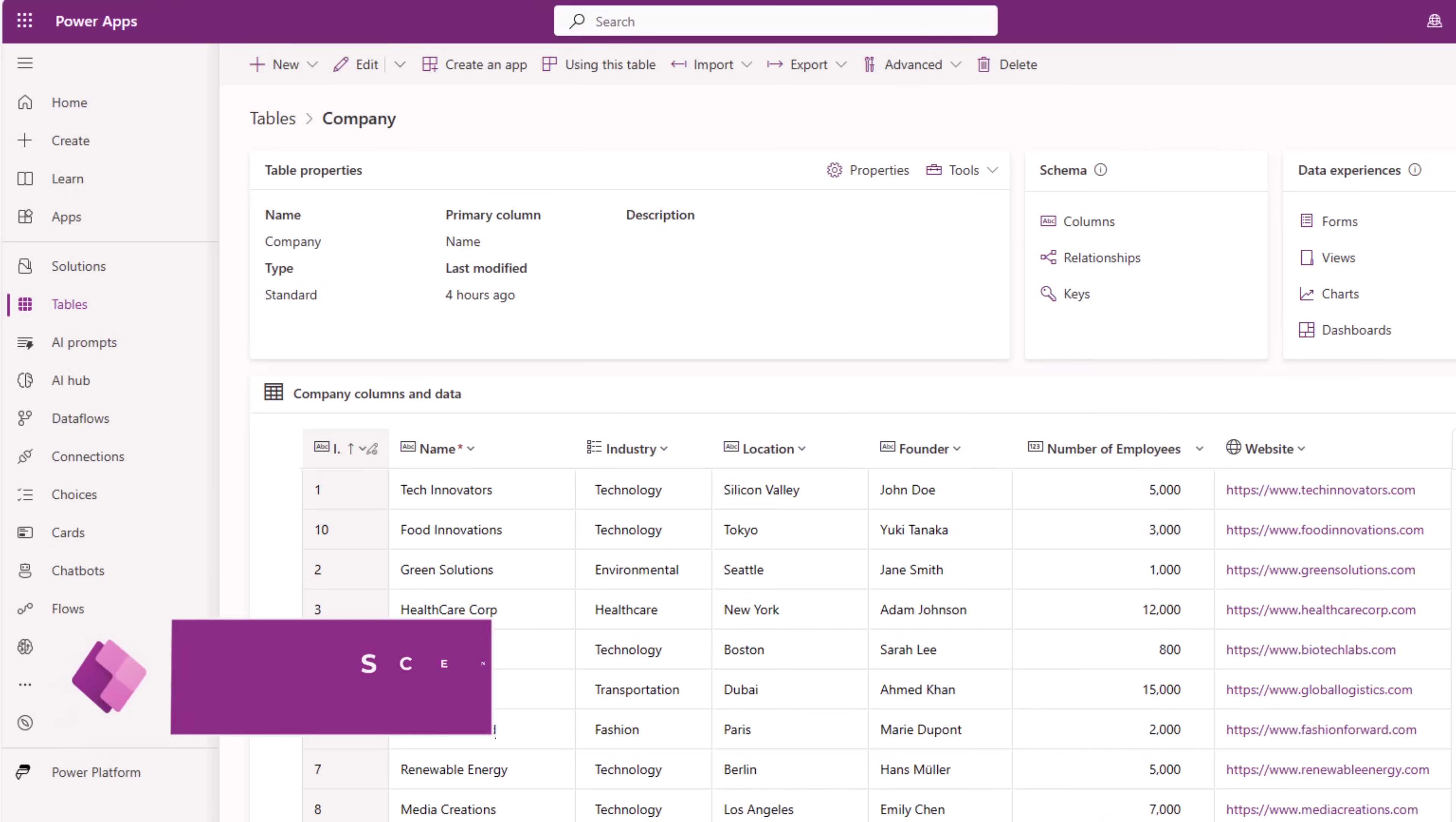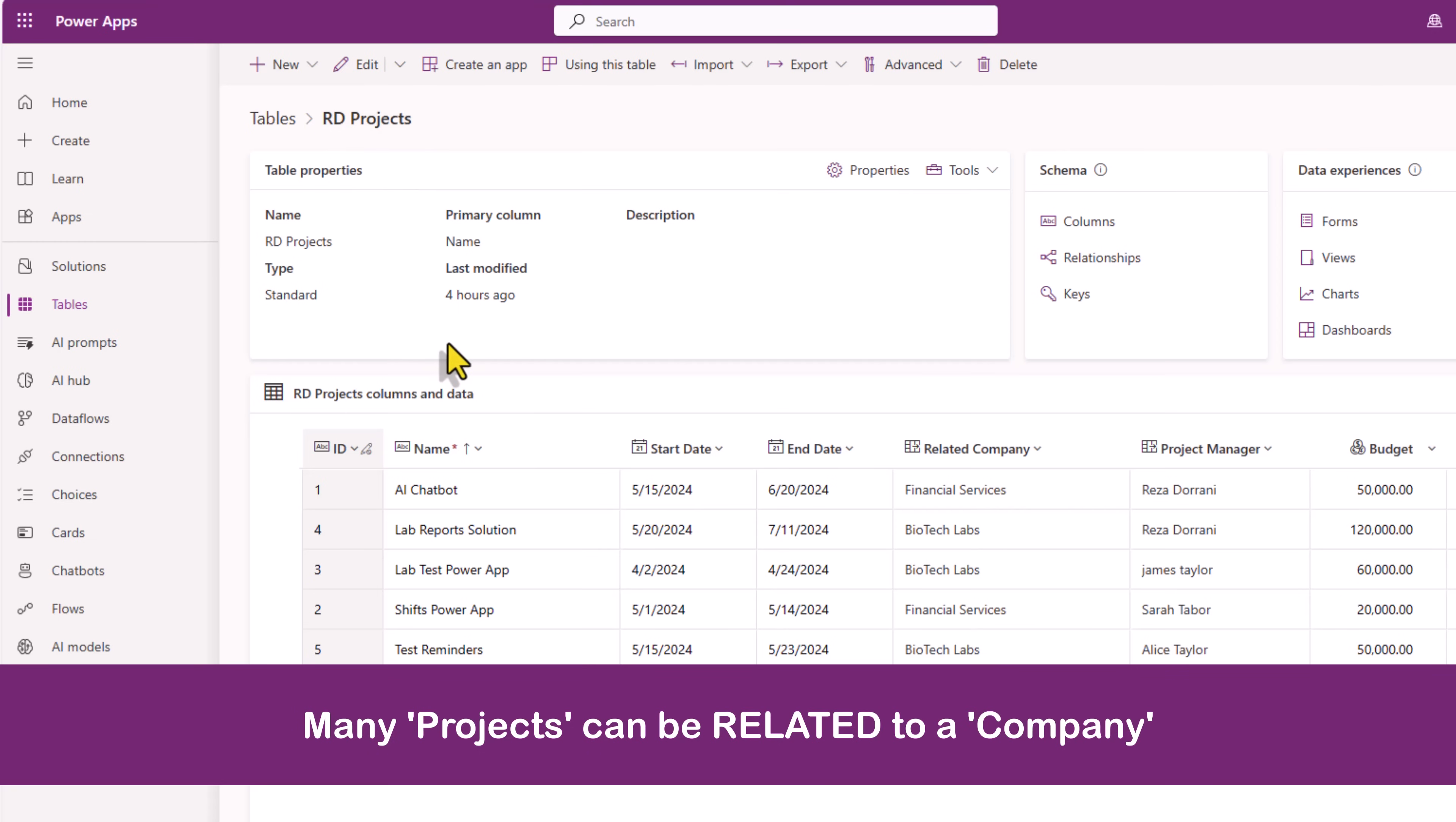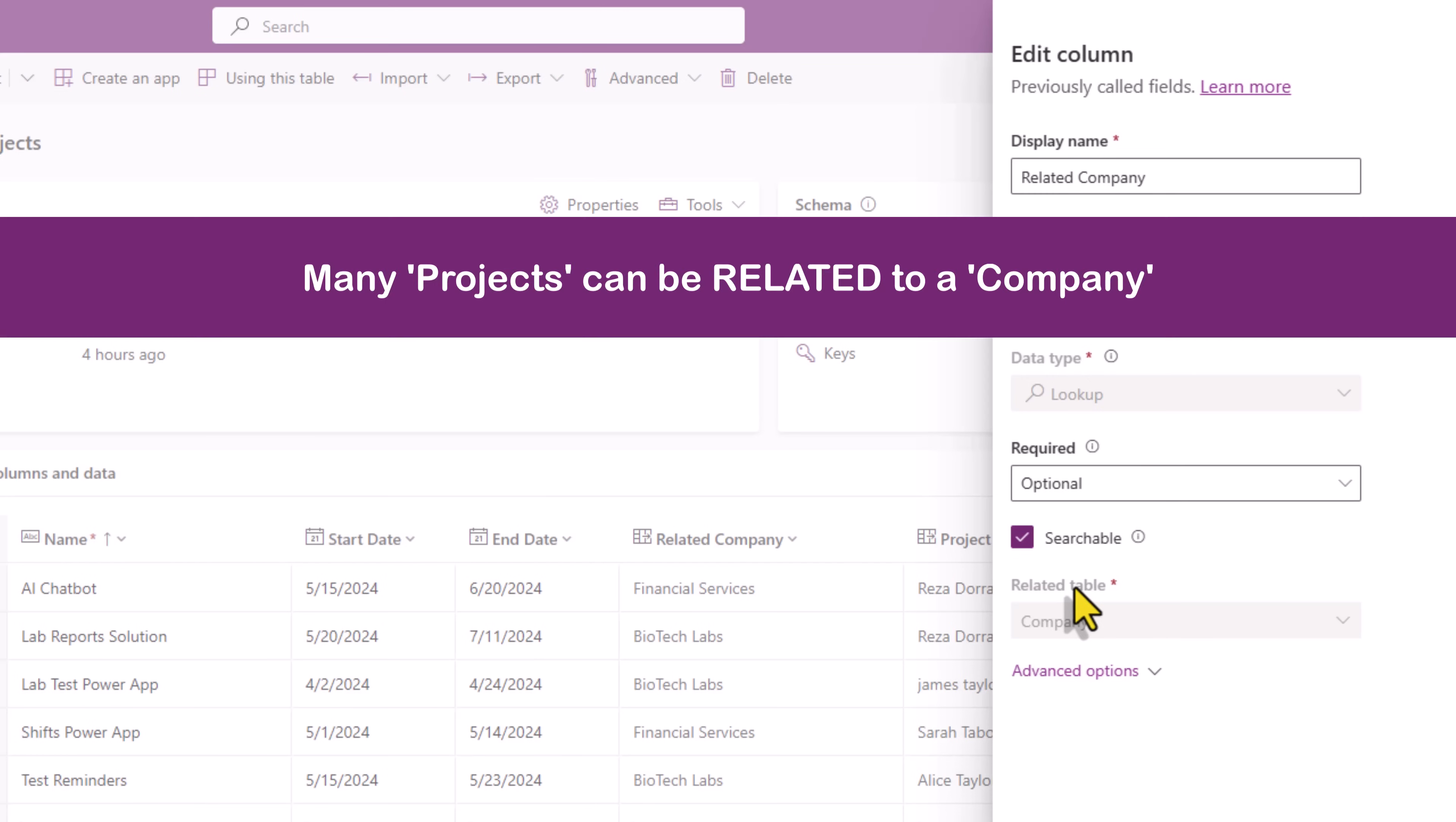I have a table in Dataverse called company that has information about company details that my organization does projects with. I have another table called projects where I store details about projects my organization does for those specific companies. Related company is a column of type lookup where I am relating my projects table with my company table in a many is to one relationship.